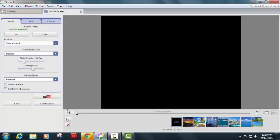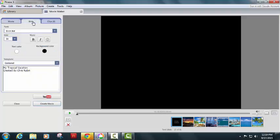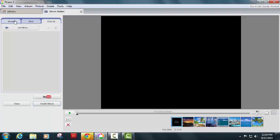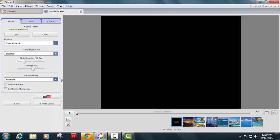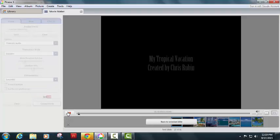With that, I've got all of this. I've done all of these. Make sure I like them. I went and I set my front slide to be my tropical vacation created by Chris Rubin, and I can go ahead and I'm going to preview it.